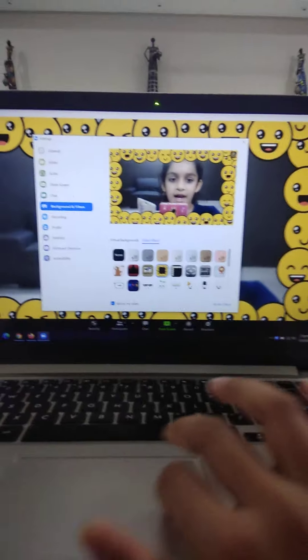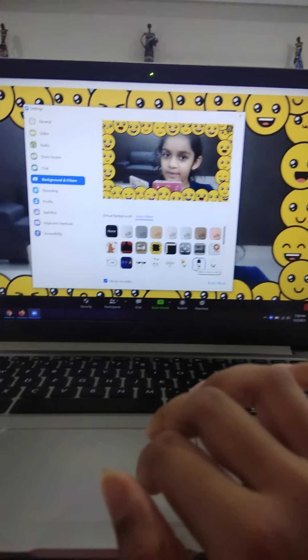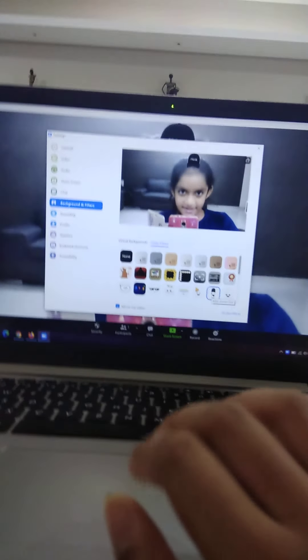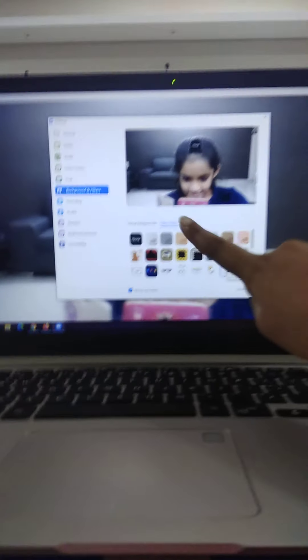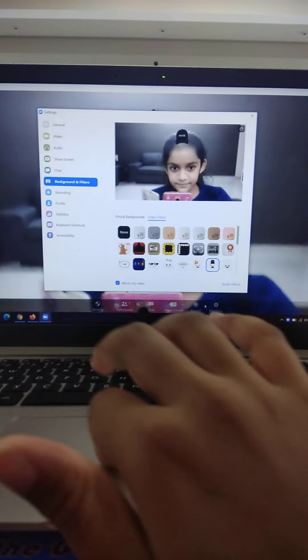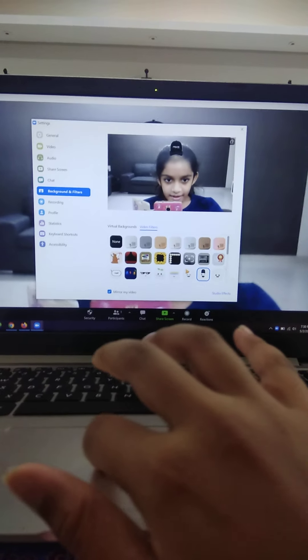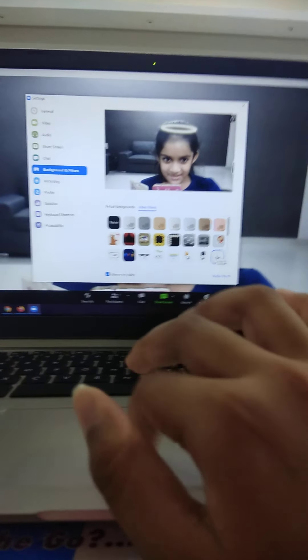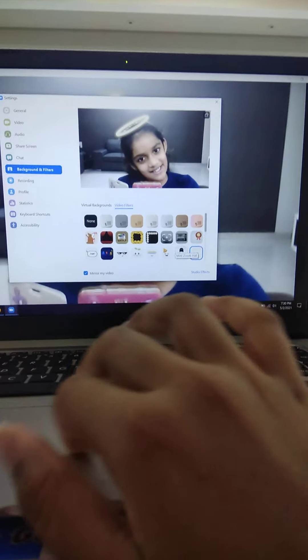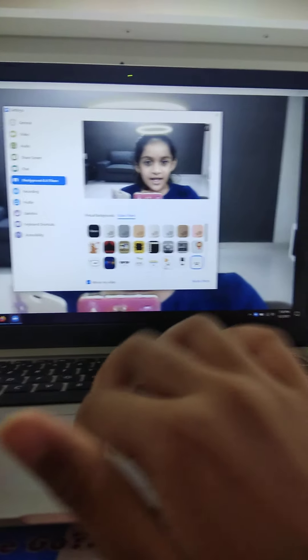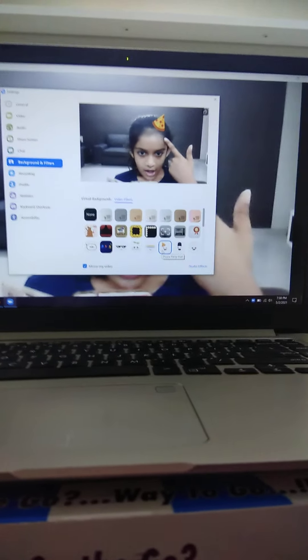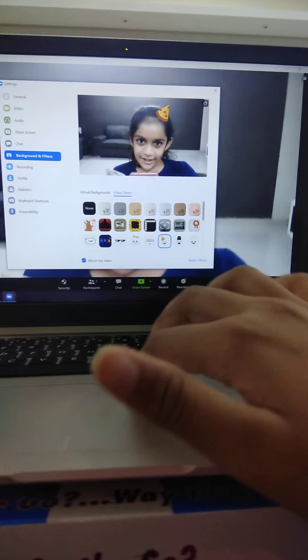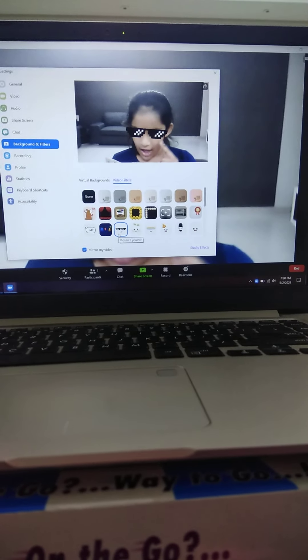I'm going to add this one — a little Zoom hat. And there's a cool face, hello face. And there's a pizza party hat. And then you have a cute mosaic eyewear.